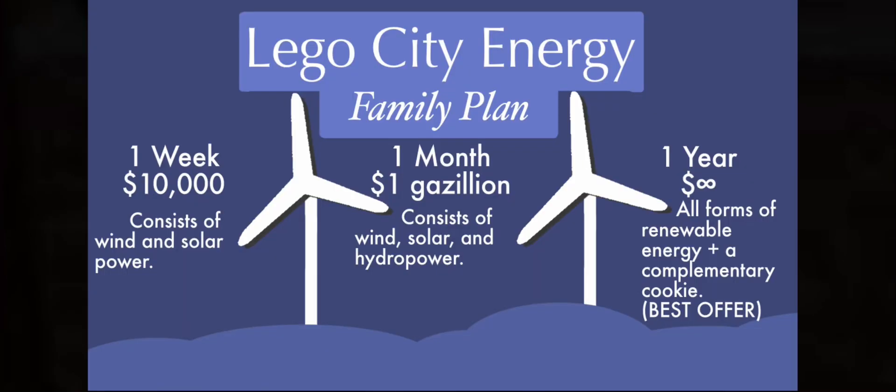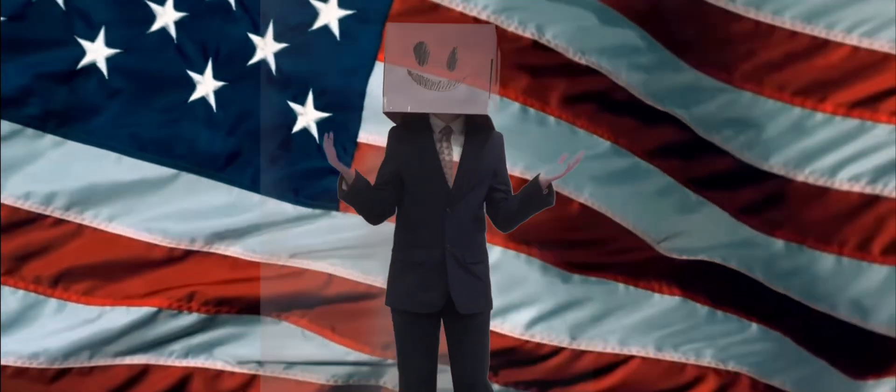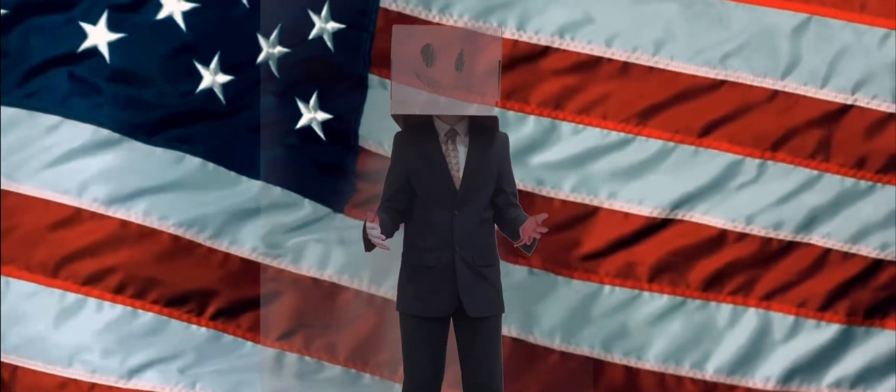The rest of you, you can use our family plan. Now, some of you may be wondering, but Narrator, what is LEGO City Energy? Well, the obvious answer is, we have a monopoly on all electricity, so you don't really have a choice.